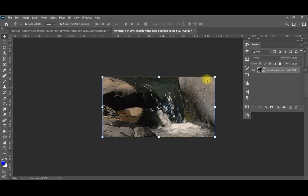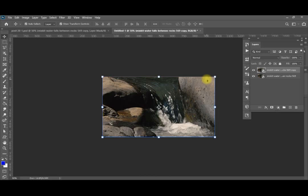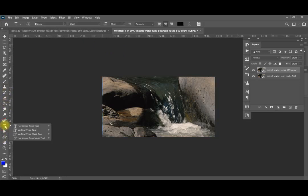After that I'm going to duplicate this layer. Then I'm going to add some text. You can click on text from the toolbar or simply press T. You can add your text anywhere.